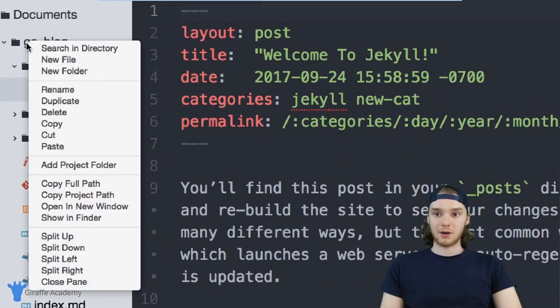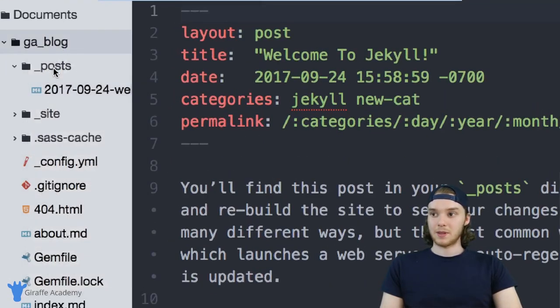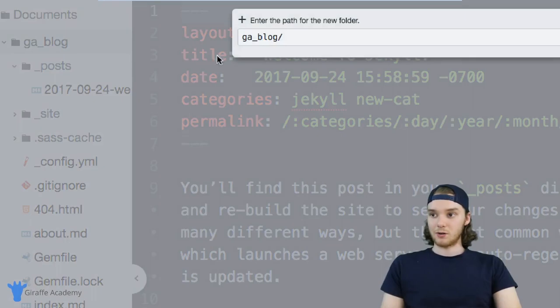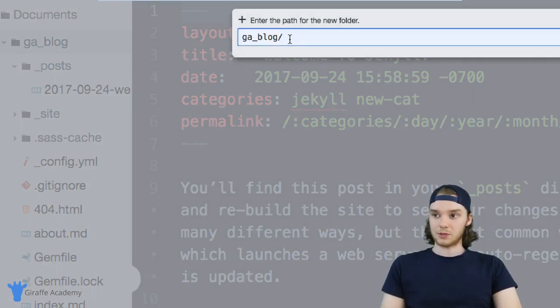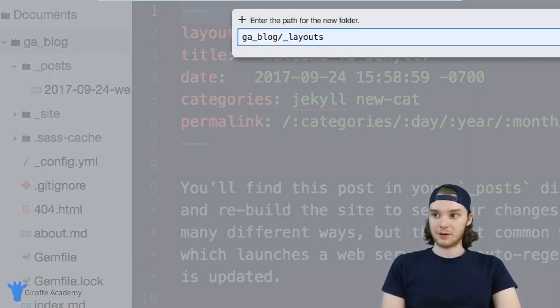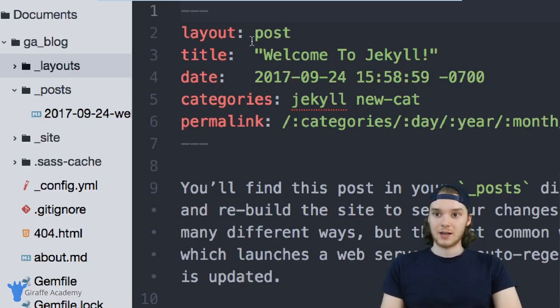And the way that we do that is by coming over here to our project directory. I'm going to create a new folder, and I'm just going to call it underscore layouts, just like that.